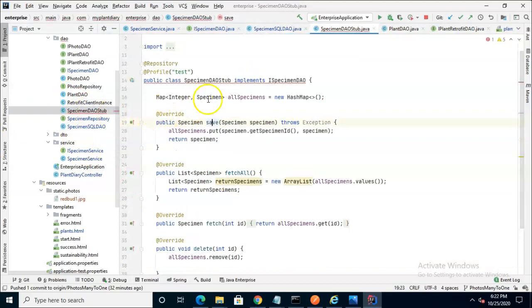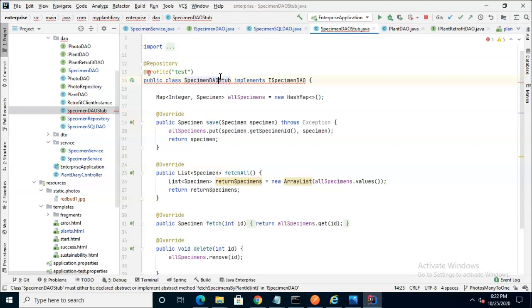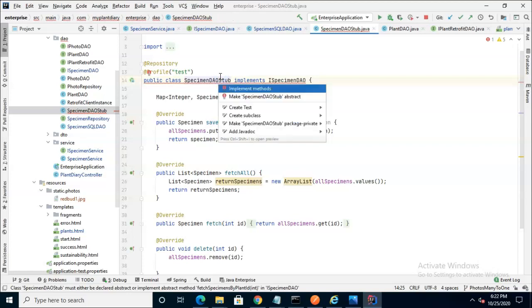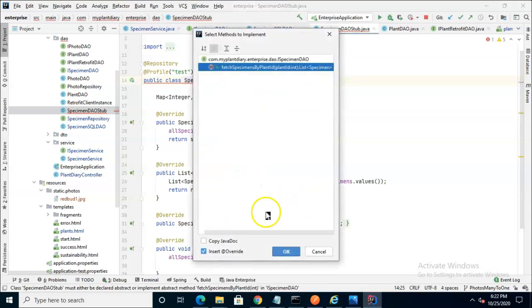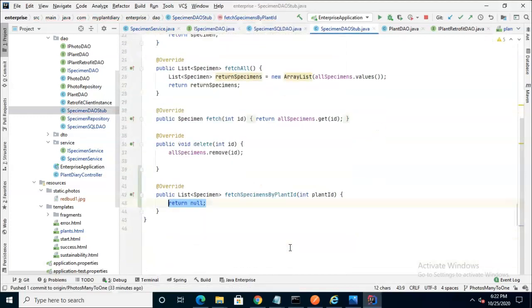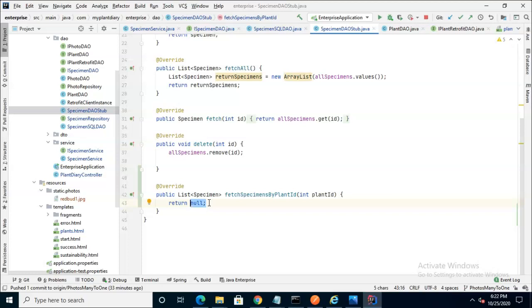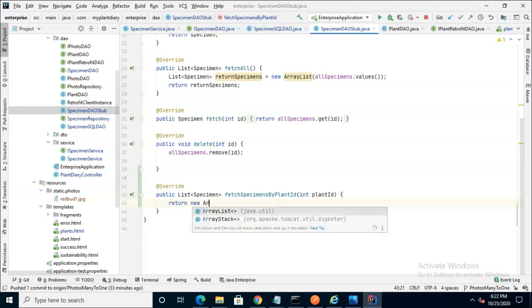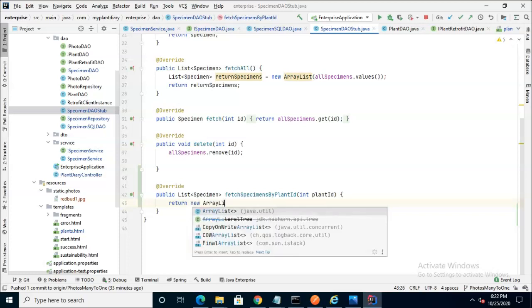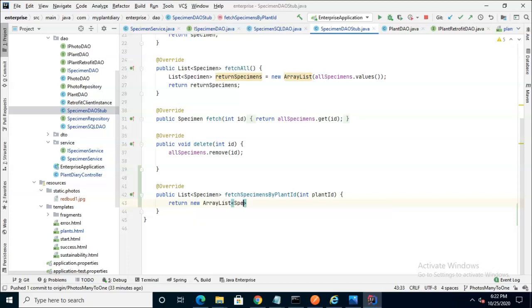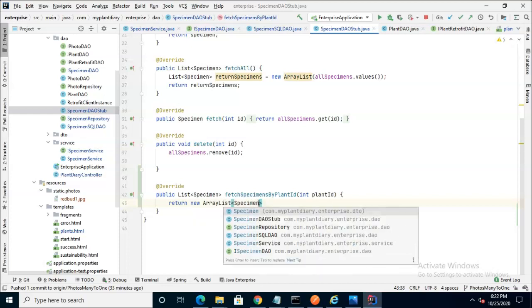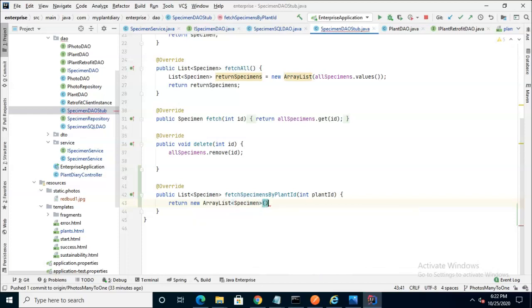Now we know we have this old specimen DAO stub, which is meant for like an implementation that does not have a database. So I'm going to go ahead and implement methods. And on this one, since it's just a stub, I'm going to have it return an empty list of specimens. We'll say return new array list specimen. Won't worry about putting an implementation of that into our stub.